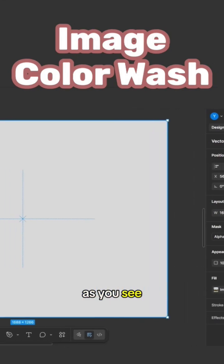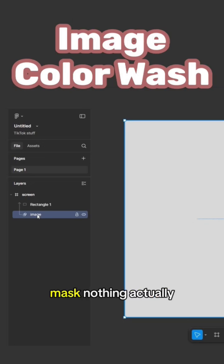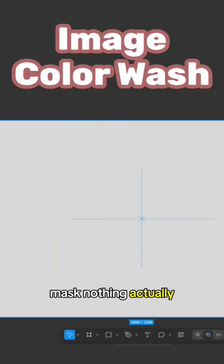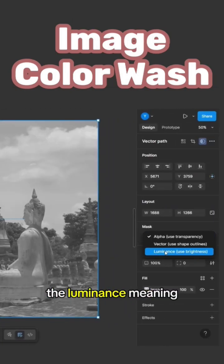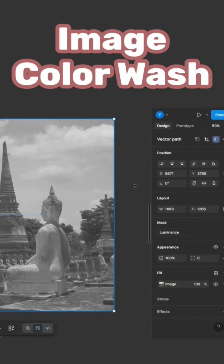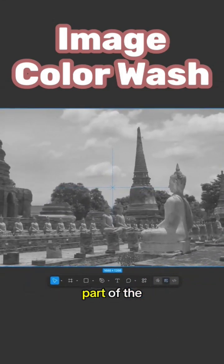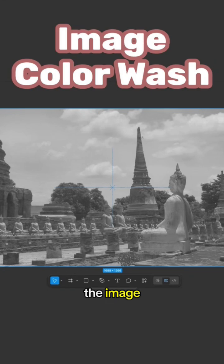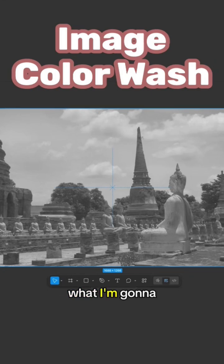The next thing I'm going to do—as you see, the image is already selected. I mean, when I created the mask, nothing actually happened here. I'm going to select the luminance, meaning use the brightness, meaning the dark parts of the image and the bright parts of the image, which is reflecting on this rectangle which is above it.